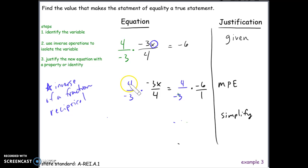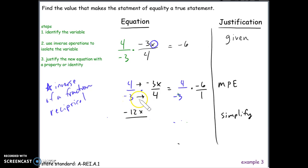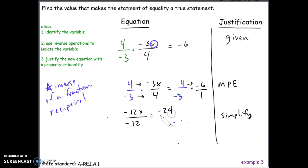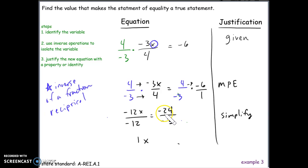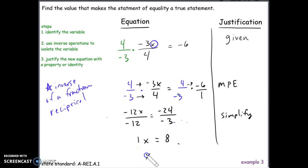Simplifying by multiplying straight across: 4 times negative 3 is negative 12, and negative 3 times 4 is also negative 12, giving us negative 12x over negative 12. On the right side, 4 times negative 6 is negative 24 divided by negative 3, which is positive 8. Since negative 12 divided by negative 12 is 1, we have 1x equals 8, which simplifies to x equals 8 by the multiplicative identity.